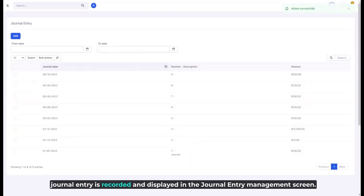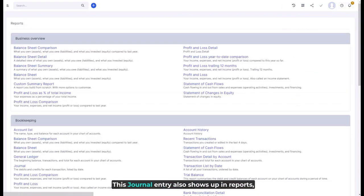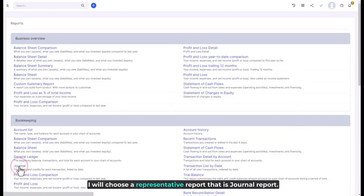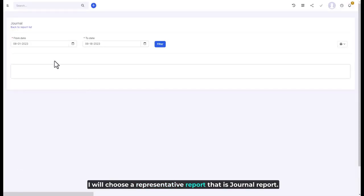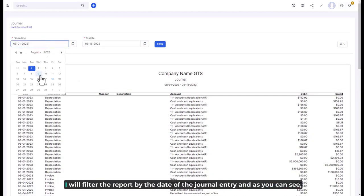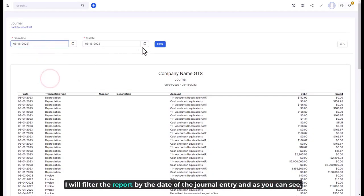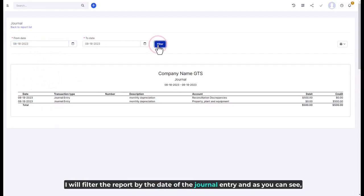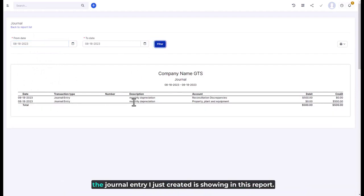The journal entry is recorded and displayed in the journal entry management screen. This journal entry also shows up in reports. I'll choose a representative report — the Journal Report — and filter it by the date of the journal entry.